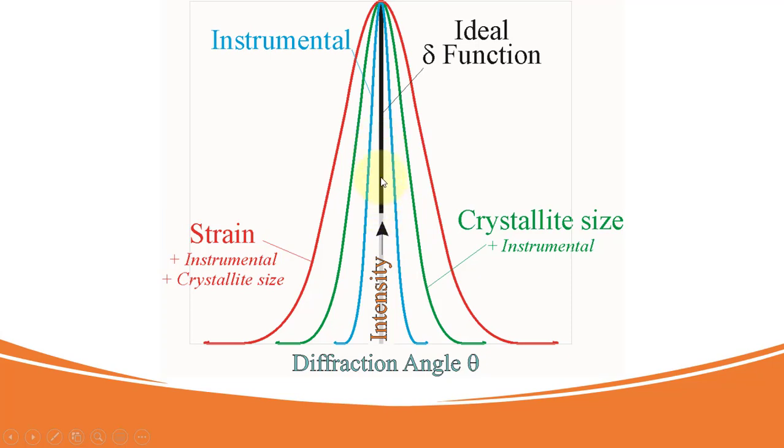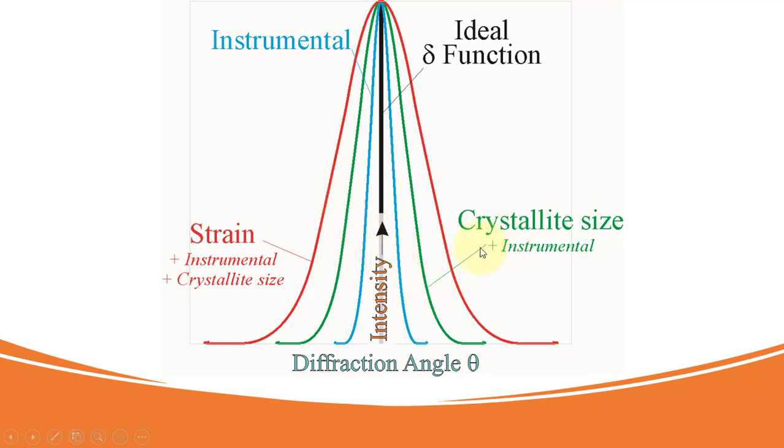Ideally, it is to be like a delta function with negligible width and the broadening caused by the instrumental factors will be this much. When crystallite size will aid with this, the width increases further and so on if microstrain contribution is aided with these two.